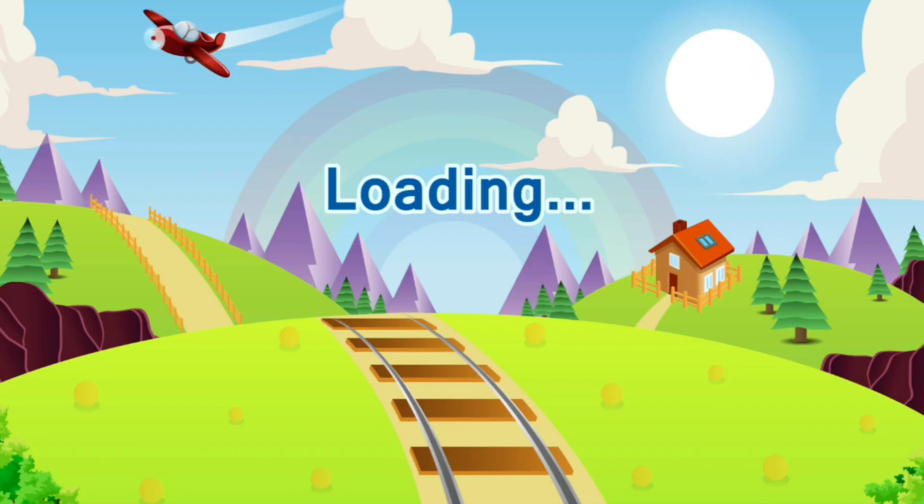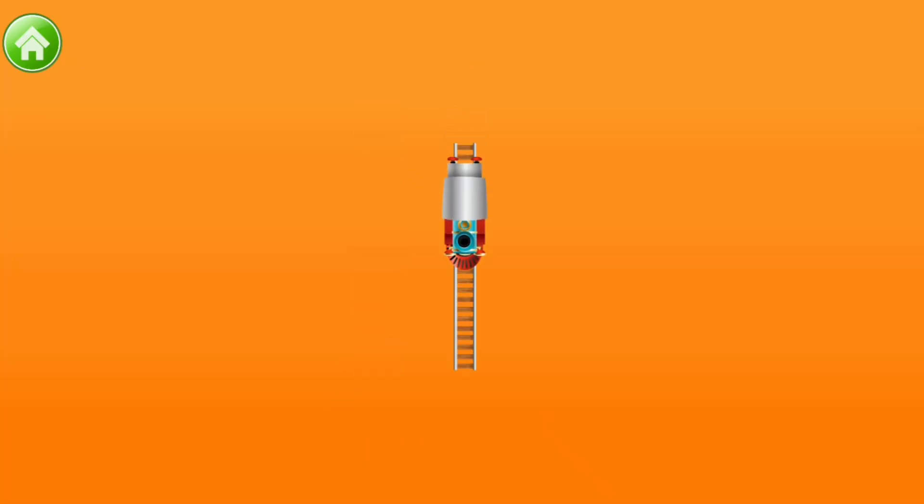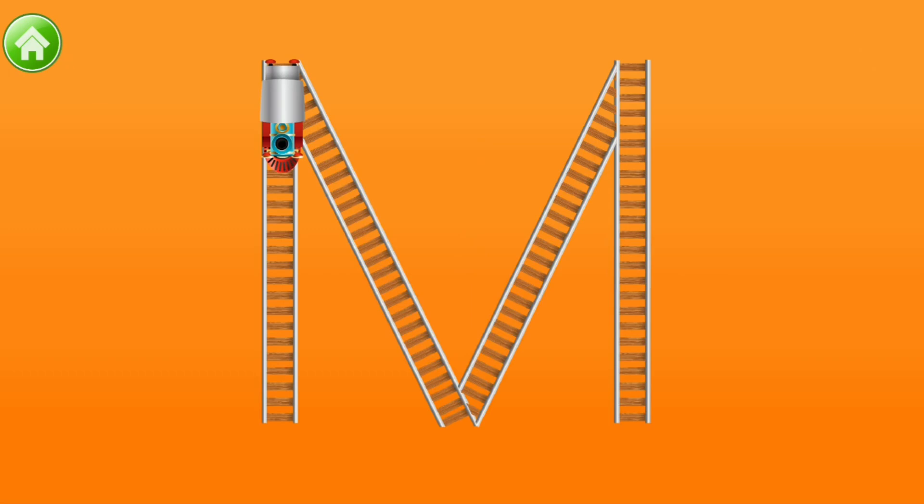Can you trace uppercase L? L. Now, let's trace lowercase L.